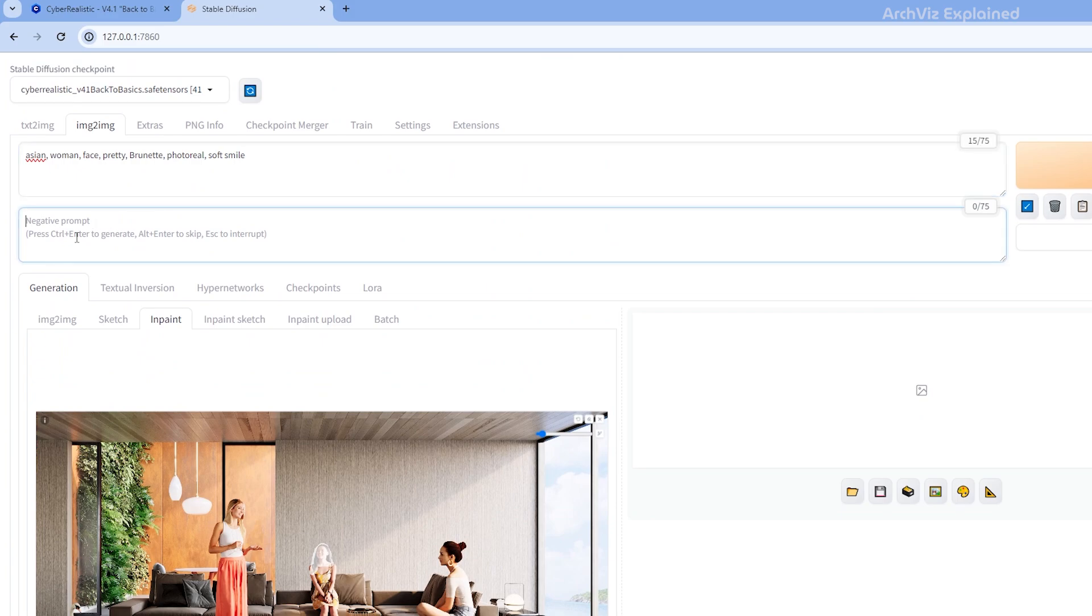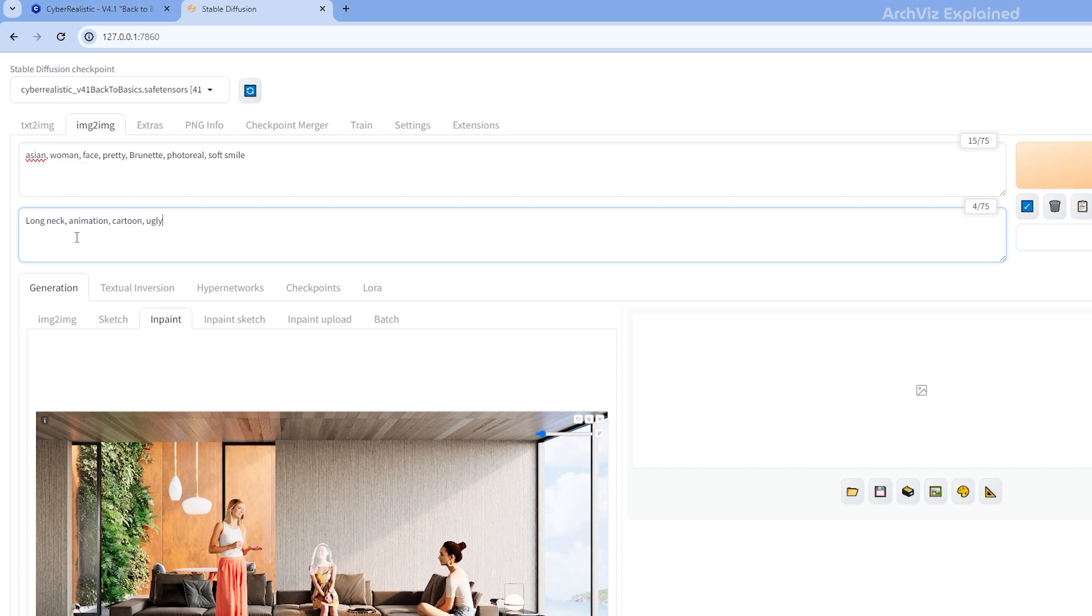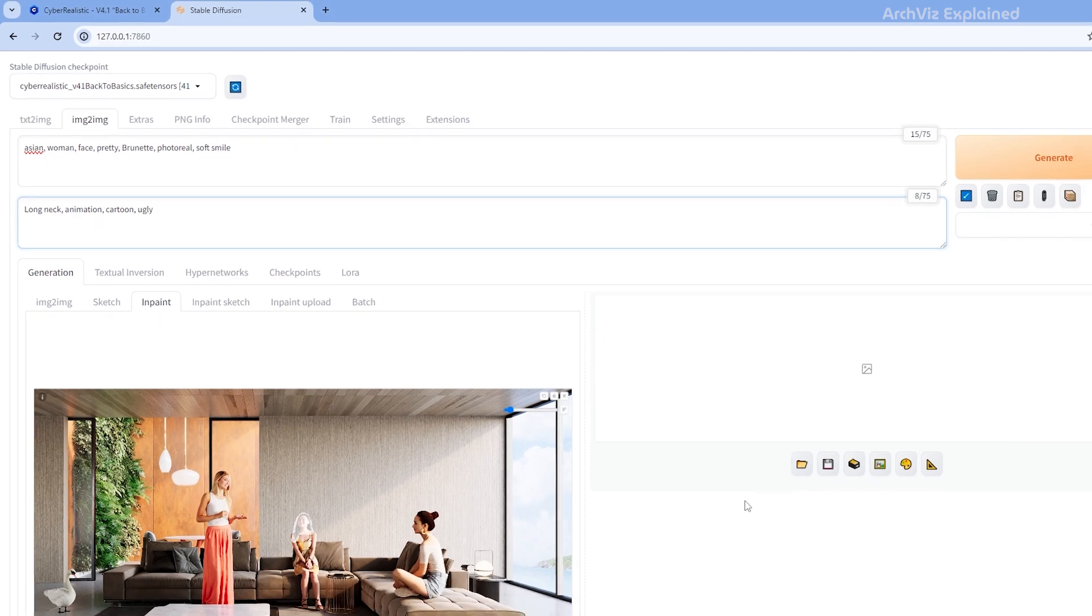We also want to add some negative prompts. Think of the negative prompts as a way of telling Stable Diffusion what you don't want to see. For example, if you're trying to create a photorealistic portrait but keep getting cartoon-like results, you could add cartoon style or animation to your negative prompts. In this case, we're also going to include long neck and ugly.